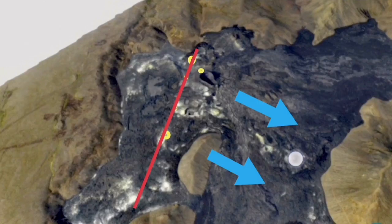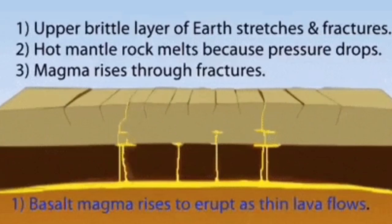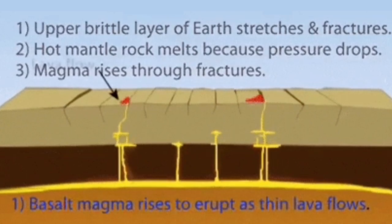This is the structure of the whole Fagradalsfjall area, and I also show you how the Reykjanes peninsula looks — the same east-facing fault lines are there. These are the areas where we actually have this faulting and the creation of a rift valley.